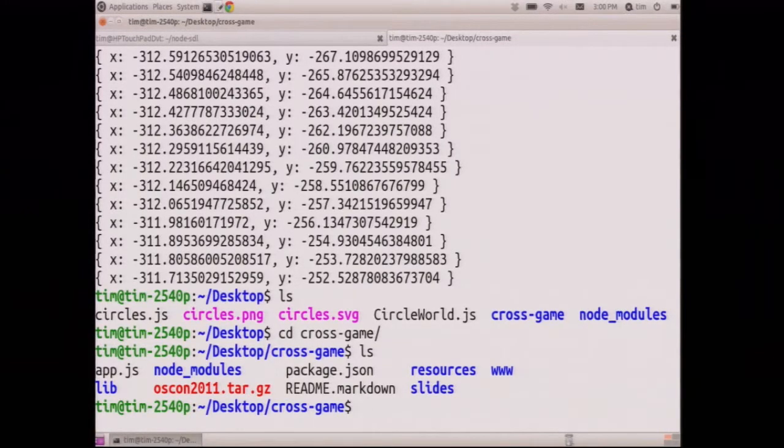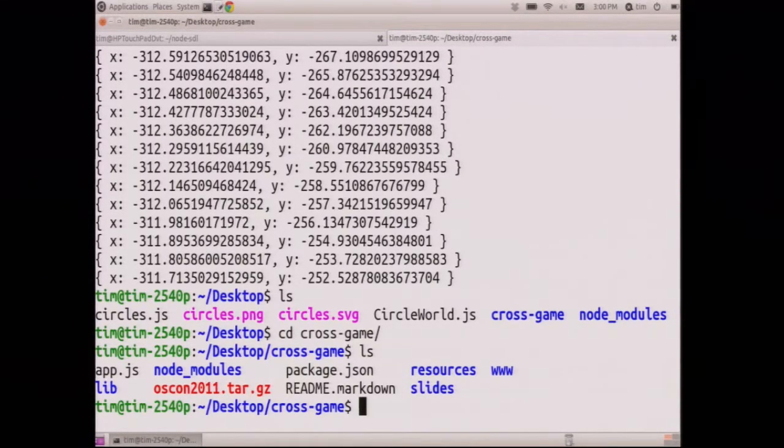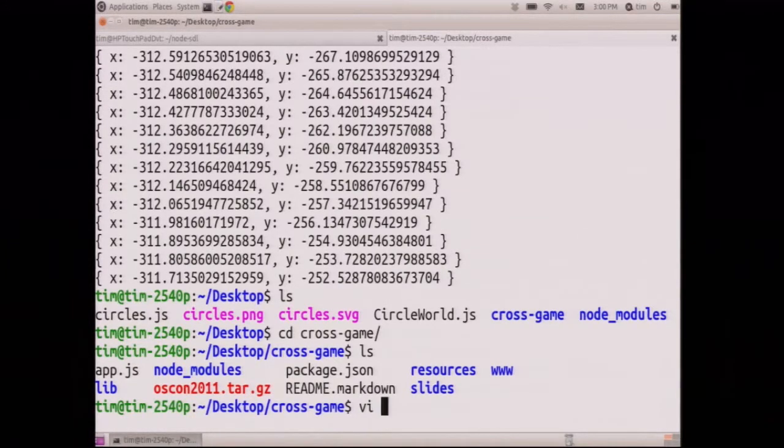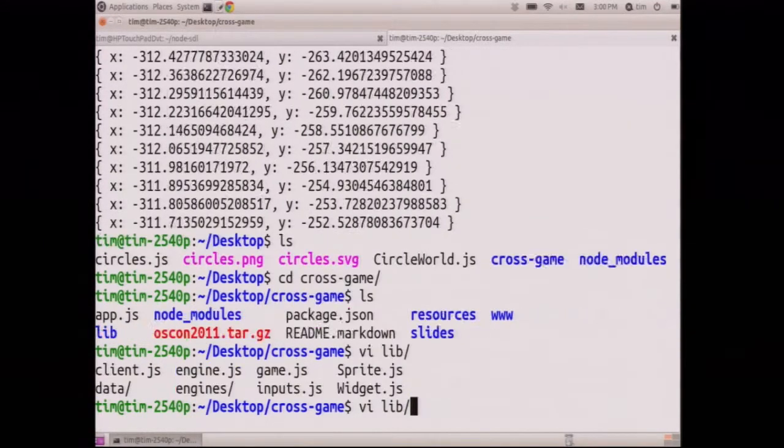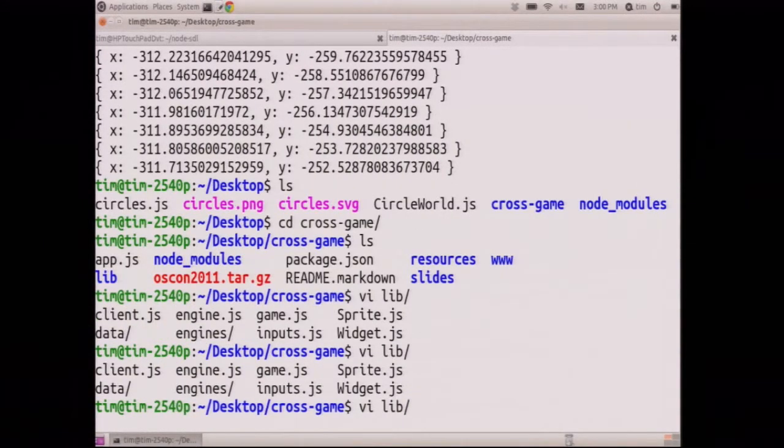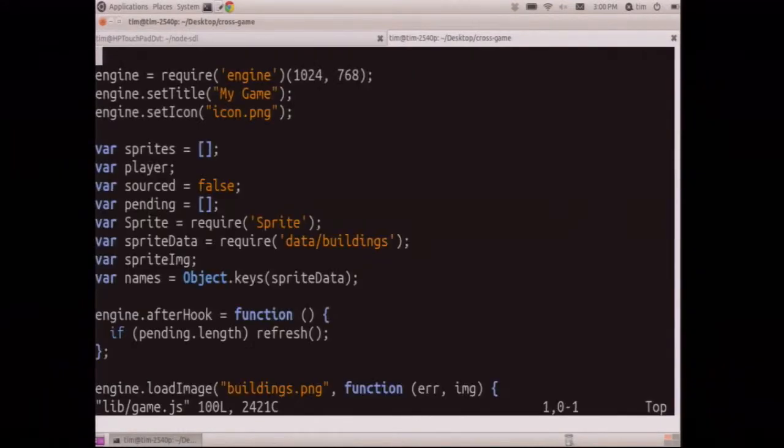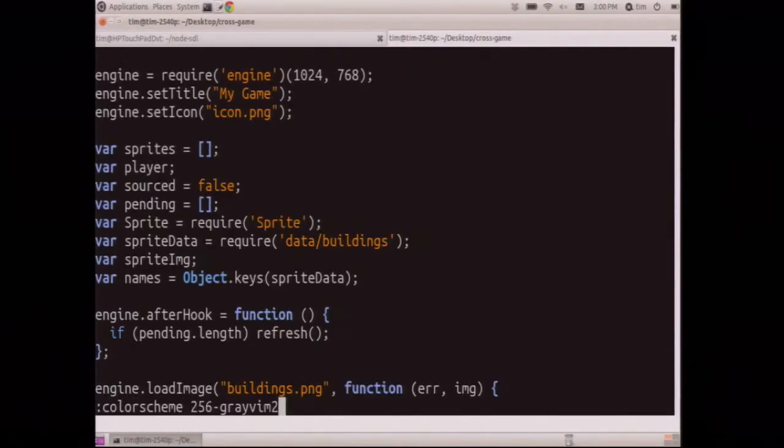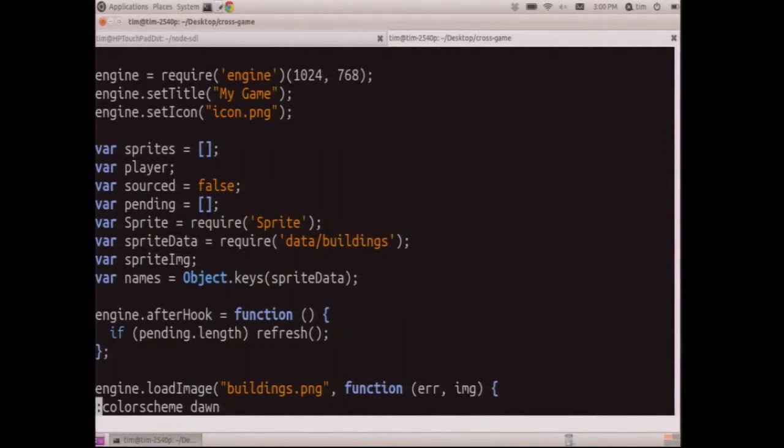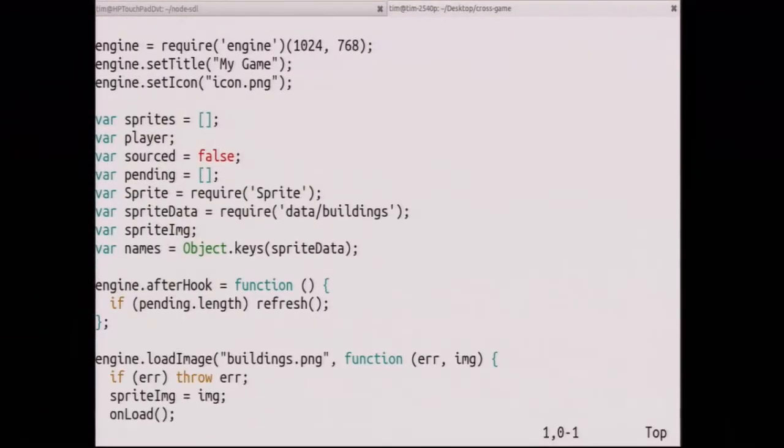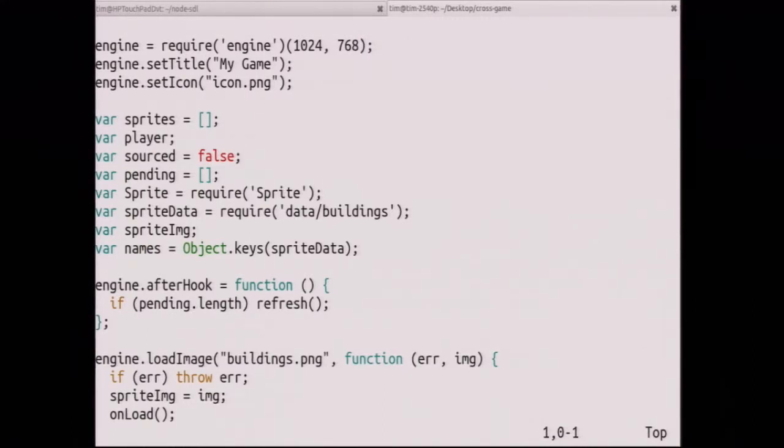You can do that because SDL's API and Canvas's API are very similar. So what I did, this is my OSCON talk. I'm not going to pull up the slides, but I will show you. What's a good lights game? There we go. So this game here, this is just JavaScript. I'm requiring my engine, which is the abstraction. This engine runs on SDL and Canvas.